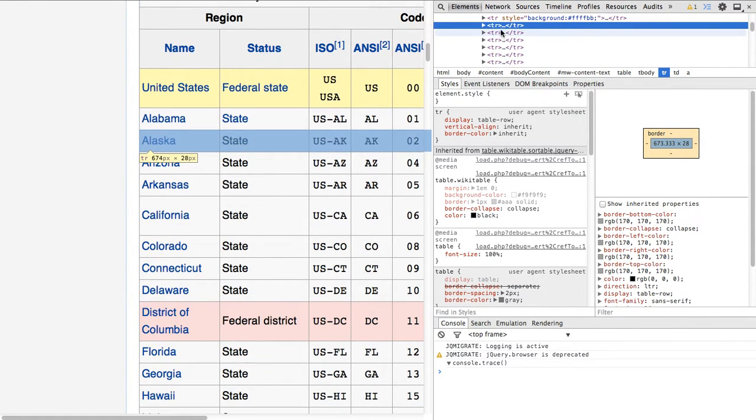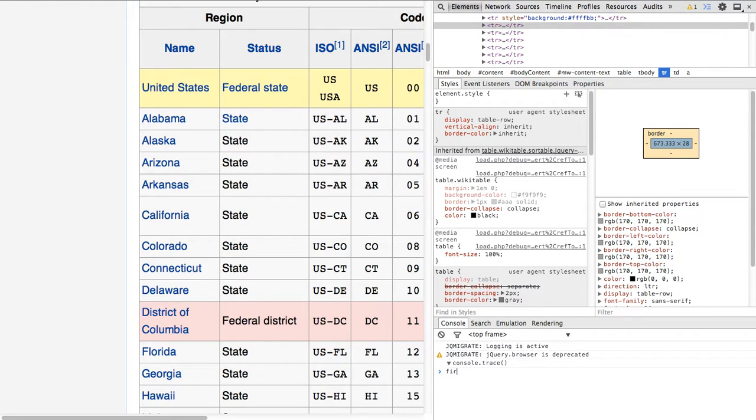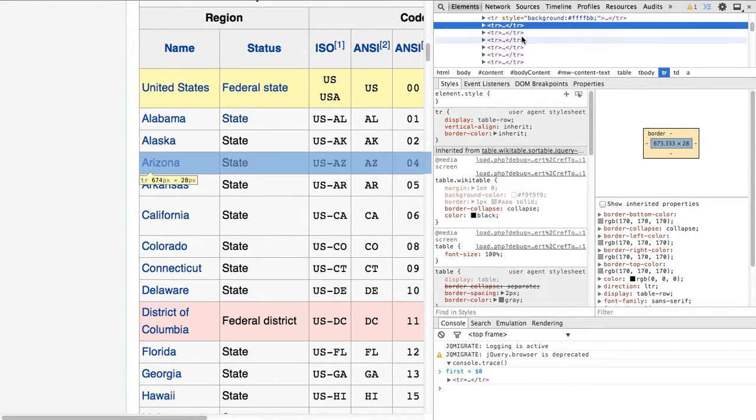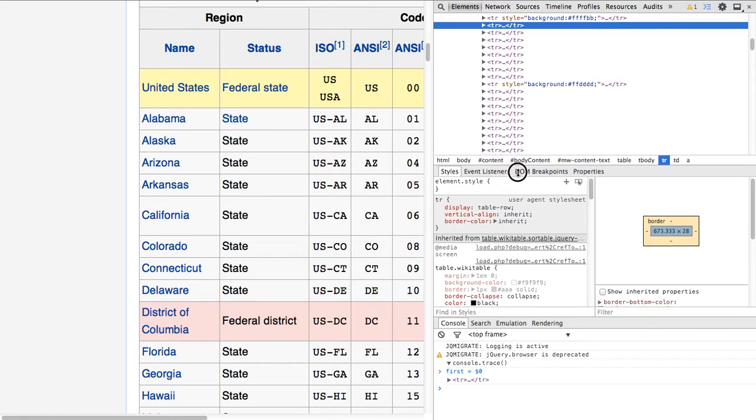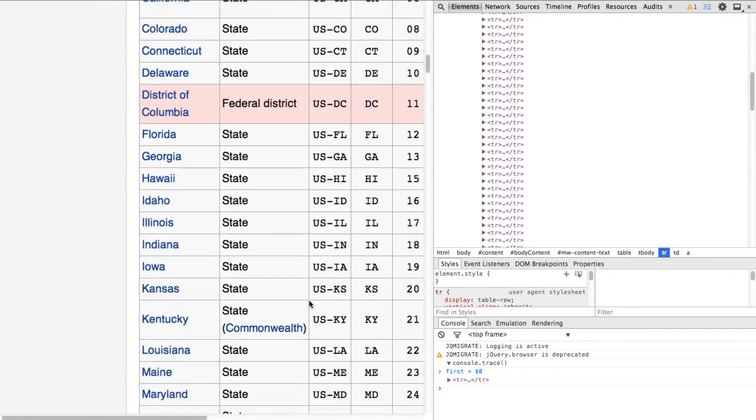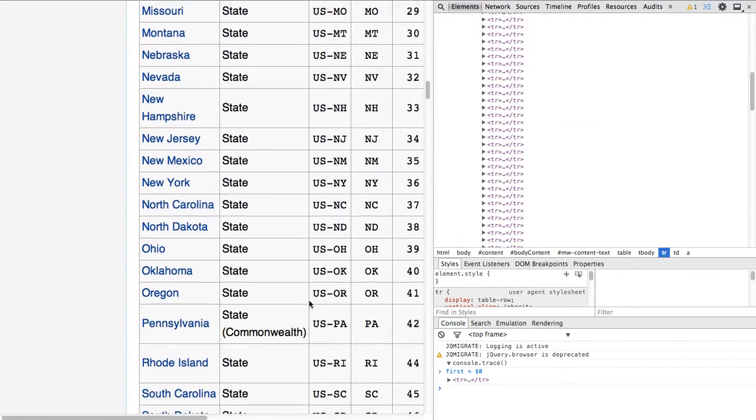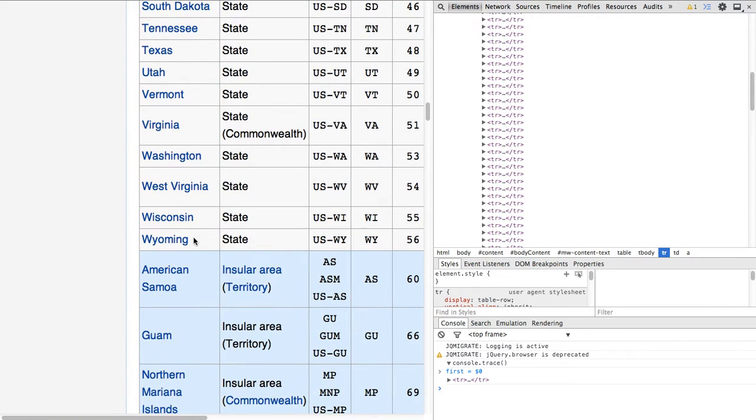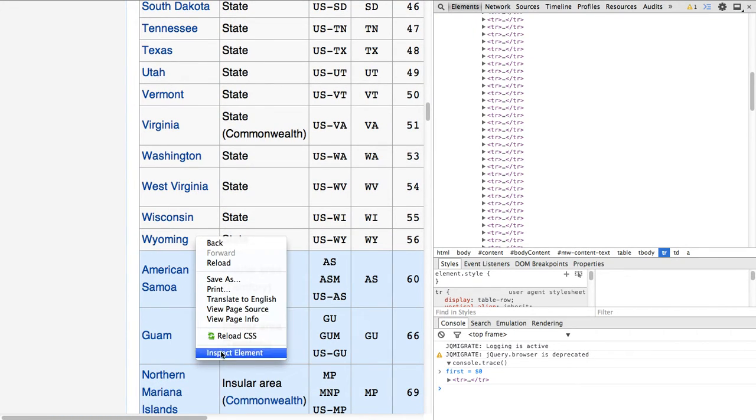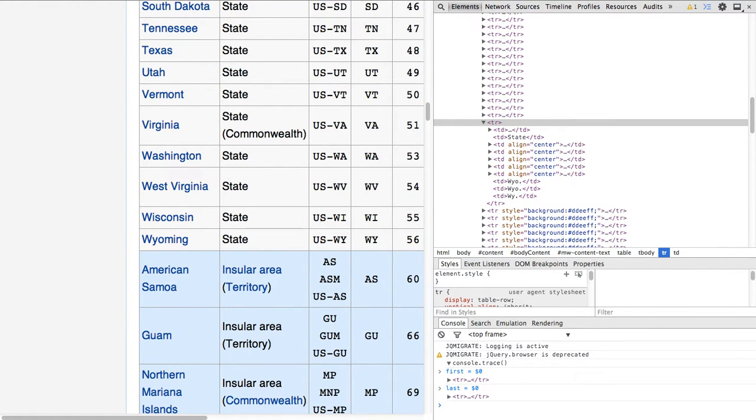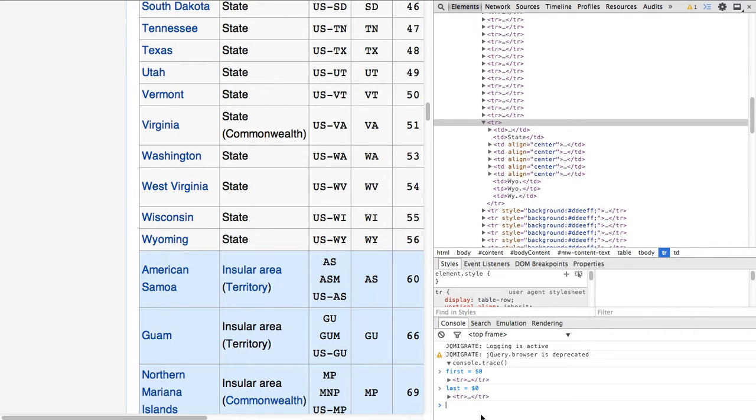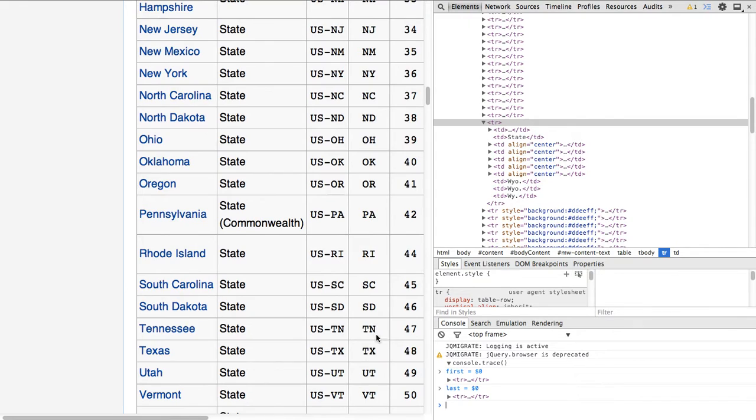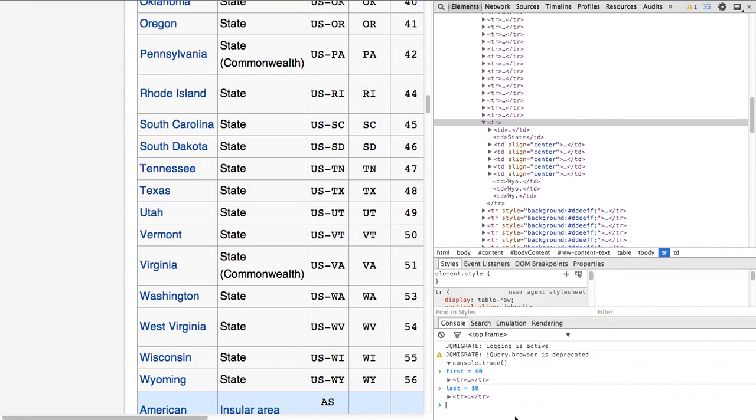The first thing we're going to do is find the first field we're interested in, and just say first equals $0. What $0 is, is the last element you've selected in the Elements panel. I'm just going to bring this down. And then we want to go down and find the last element we're interested in. In this case, it'll be the Wyoming row.